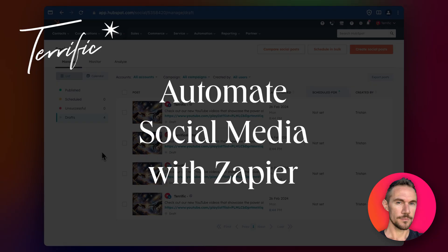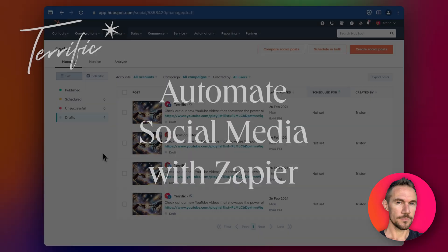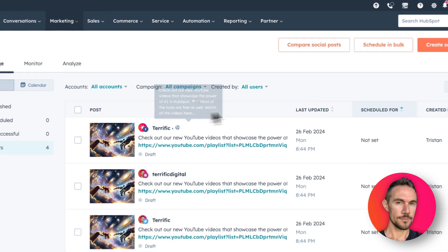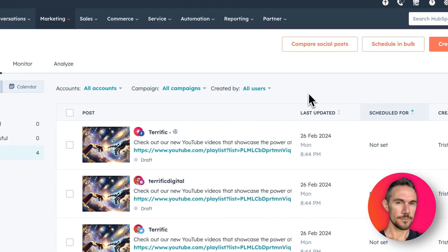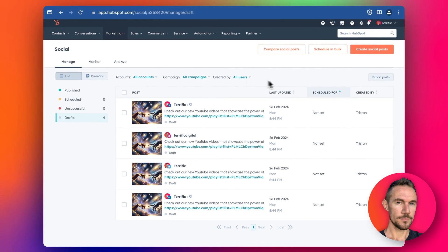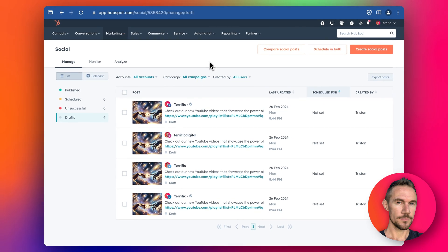Hey everyone, in this video today I'm going to show you how to set up Zapier and HubSpot so that you can use Google Sheets to schedule all of your social media posts and then publish them in HubSpot without having to click around and do any of the manual setup. So we'll jump straight in.